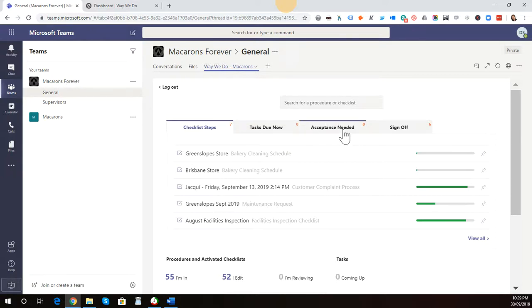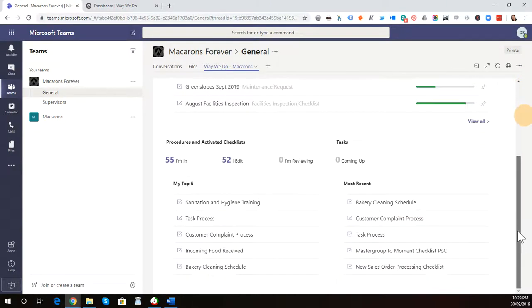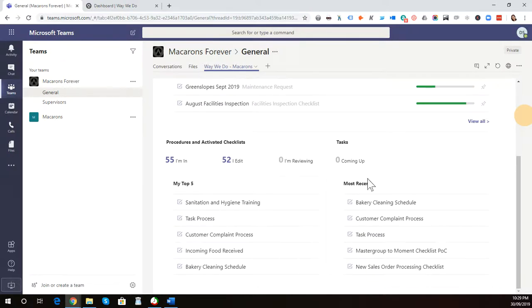They can access any policies and procedures that require acceptance. And also, as a supervisor, if you need to sign off on any procedures or activated checklist instances for quality assurance purposes. Also, at the bottom of the page, you can access your most used procedures there.